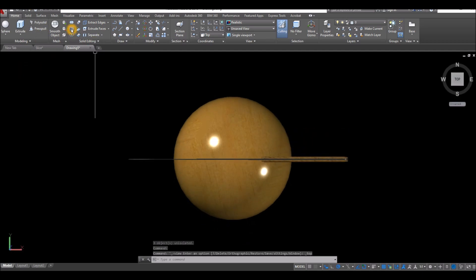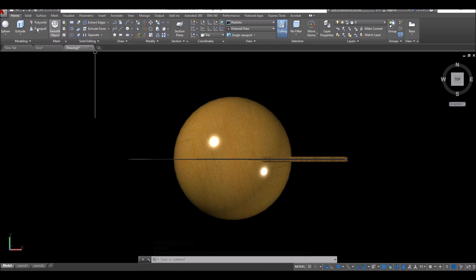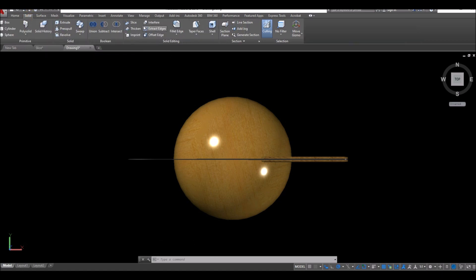Inside the solid editing panel, you can find the slice command here, or you can go to solid and find the slice command inside the solid editing panel.